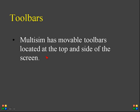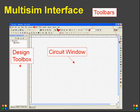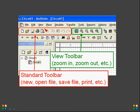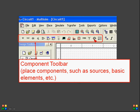The toolbars shown in Multisim are movable, located on the top and side of the screen, and can be repositioned — that is an interesting feature of Multisim. The standard toolbar includes options such as new, open, save, print a file, and zoom in. There is also a view toolbar which makes it easy to view your design with zoom in and zoom out options.